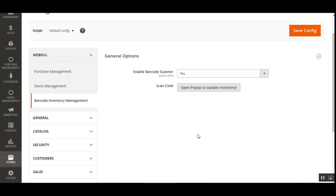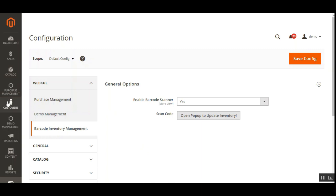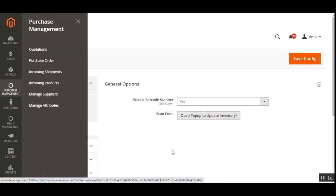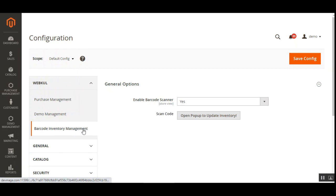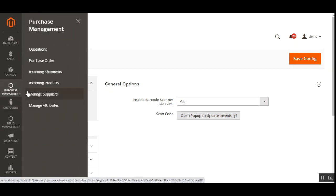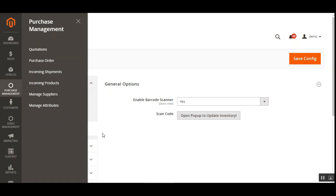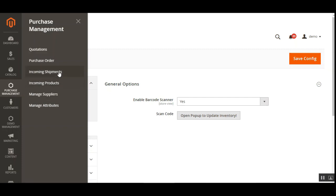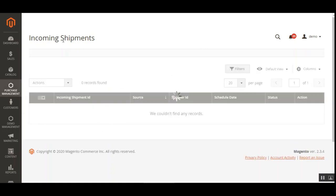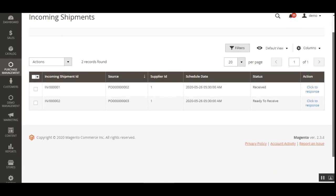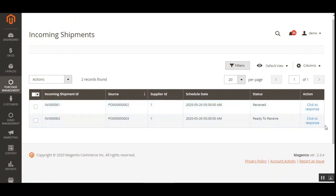Now let's see how we can generate barcodes for the incoming shipment products. This is an add-on for the Purchase Management module, so before using the Barcode Inventory Management plugin you must have successfully installed the Purchase Management for Magento 2 plugin. To generate barcodes for incoming shipments, navigate to Purchase Management and tap on the Incoming Shipments submenu option. This brings up a list of all incoming shipments.